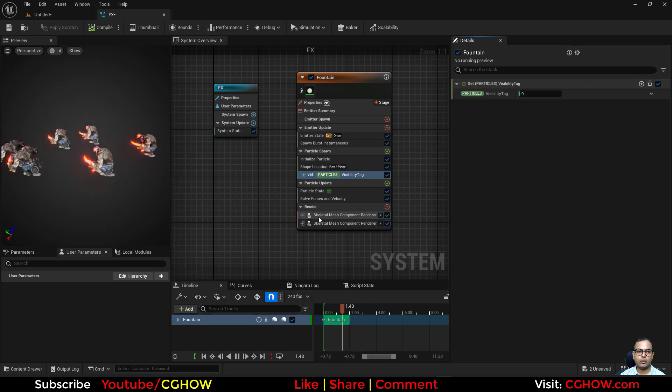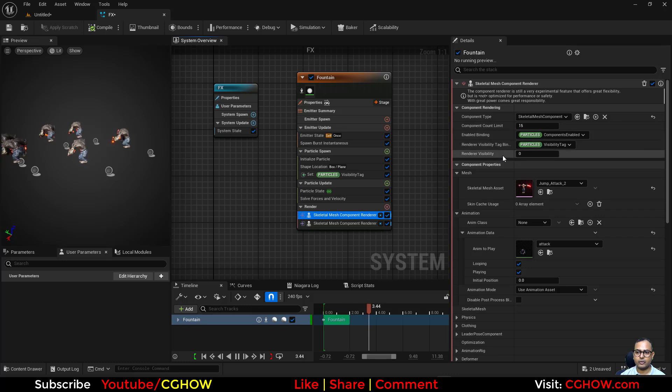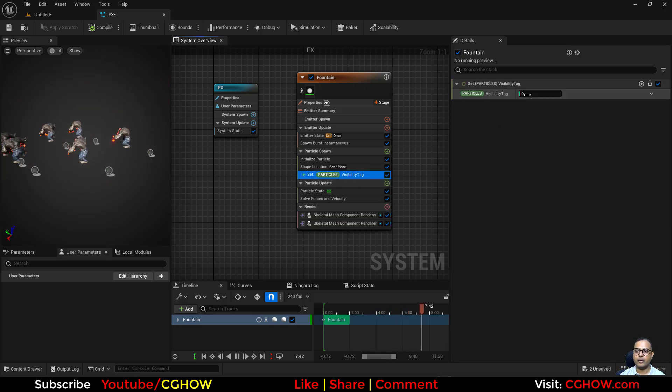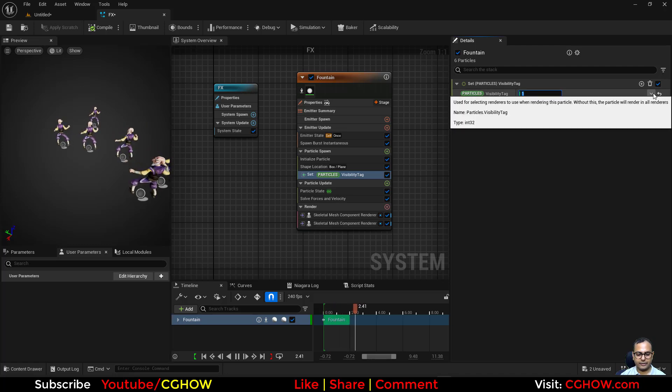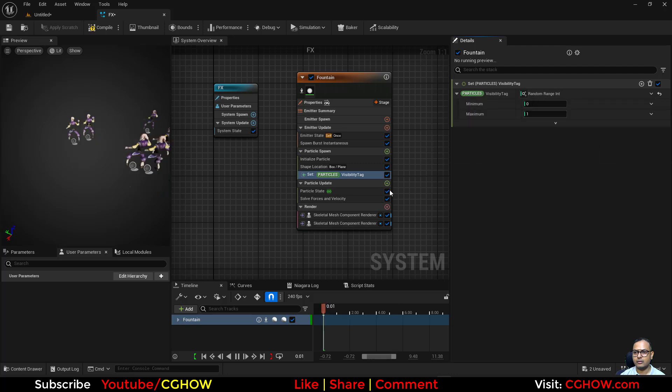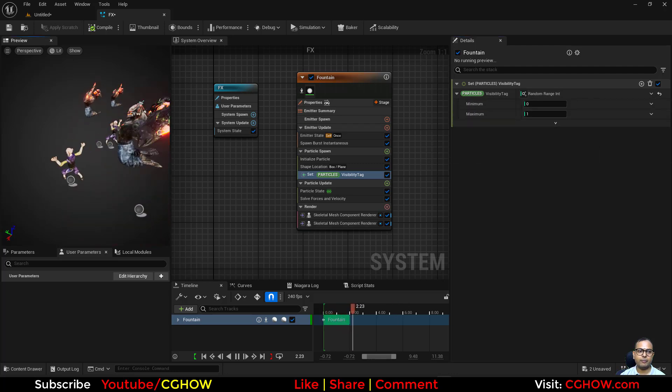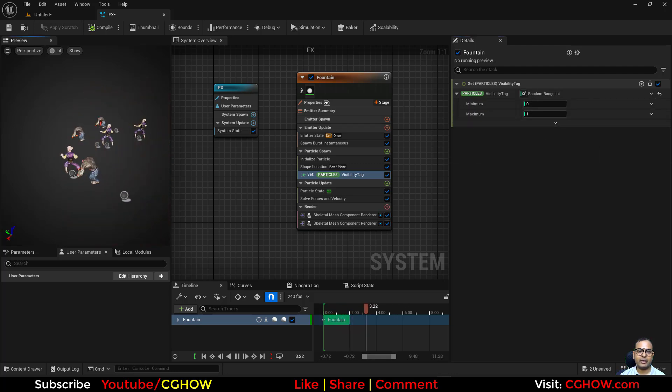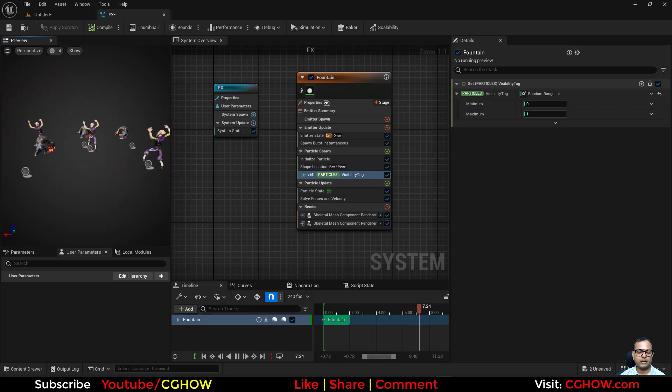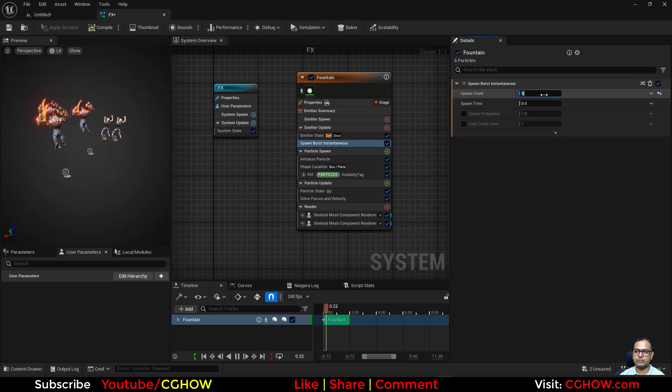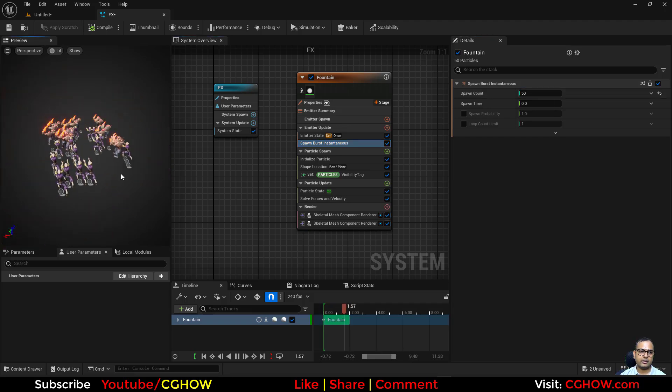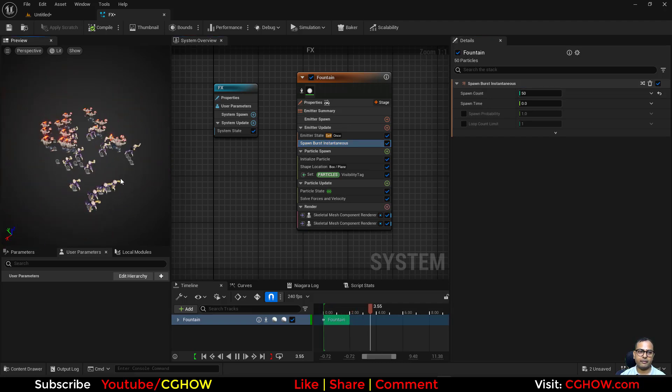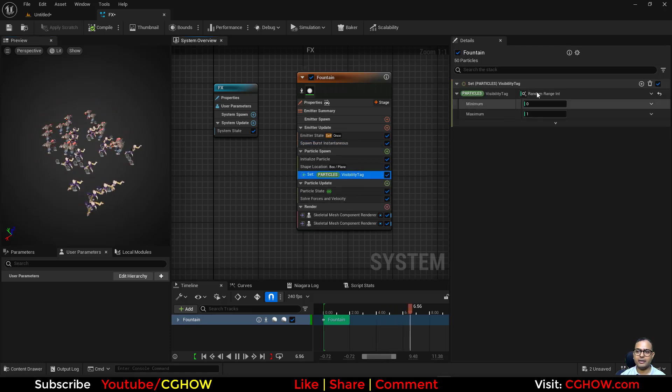If this is zero, it will only show the zero visibility component render. If this is one, it will show you the one. And if you make it random, zero and one, some particles will take that and some will take the other. This is how you do it. If you have like 50 particles, it will just make the variation - like 20 randomly will distribute, some will go to zero, some to one.